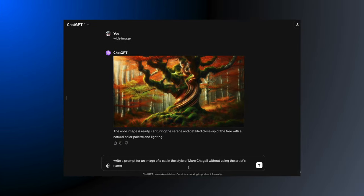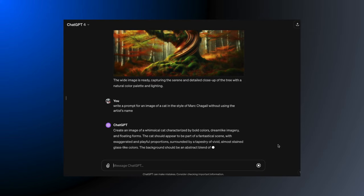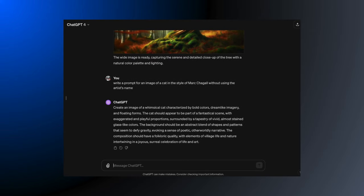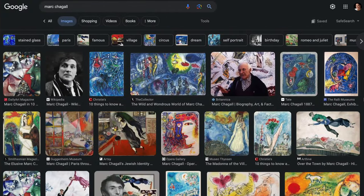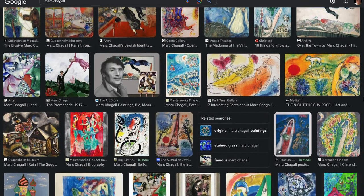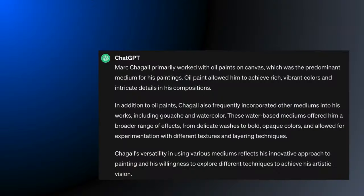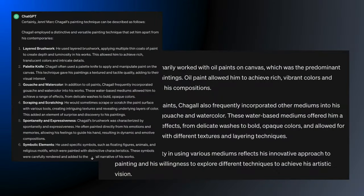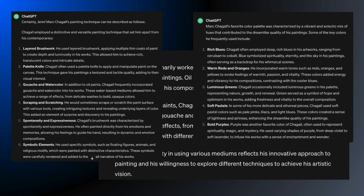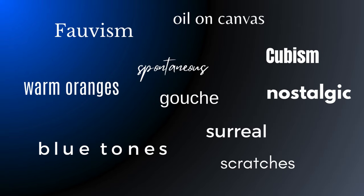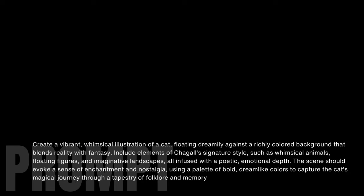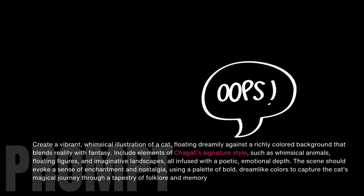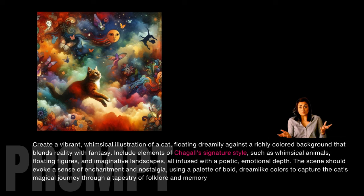It's not always so easy. Let's try Marc Chagall. You'll get something in the right ballpark, but you're probably missing something of the artist's unique style. Ask for more information on the artist's medium, painting technique, and color palette, then combine the keywords from the various descriptions. If you ask ChatGPT to create a prompt based on the style, ironically, sometimes ChatGPT will use the artist's name in the prompt — oops — and then it won't make the image, though sometimes it will.